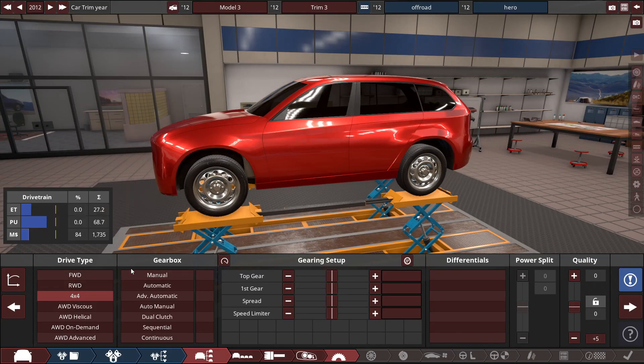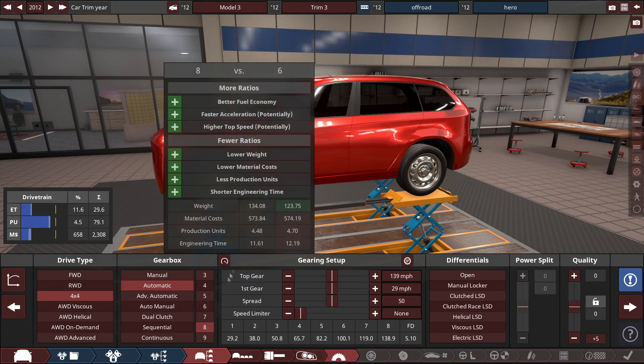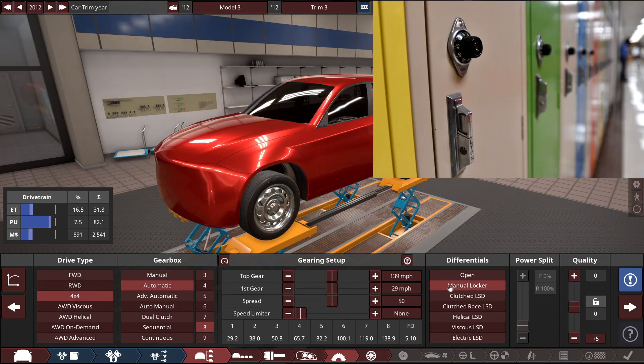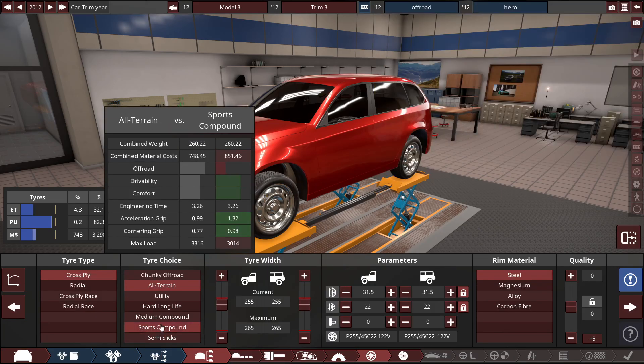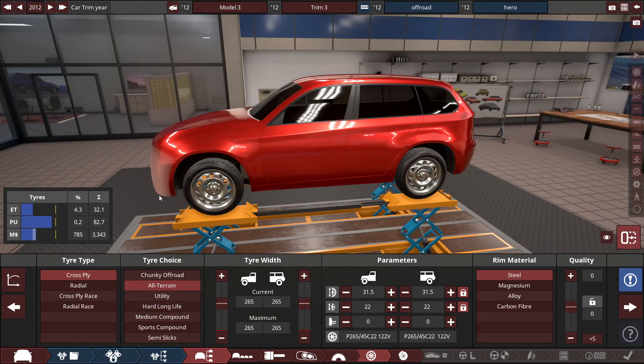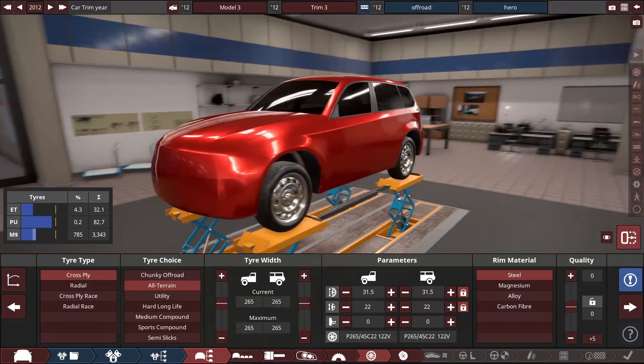We need to do 4x4, eight speed automatic. It needs a manual locker. I'm thinking like an all-terrain tire. The only other one I would do is hard long. It requests that we make it into rigid design.